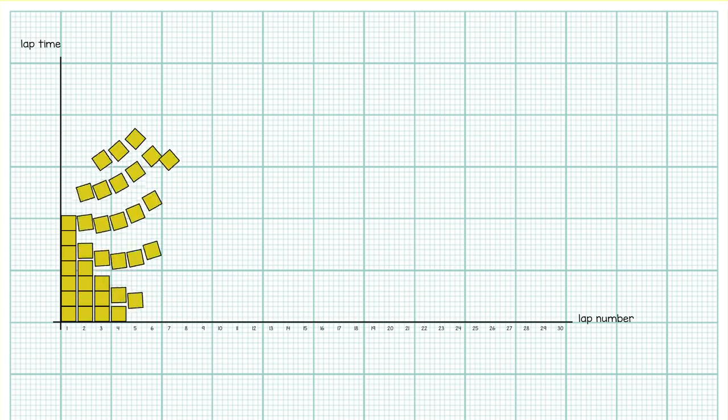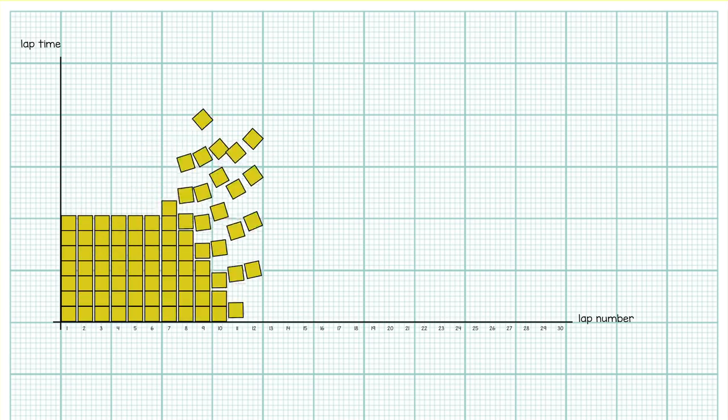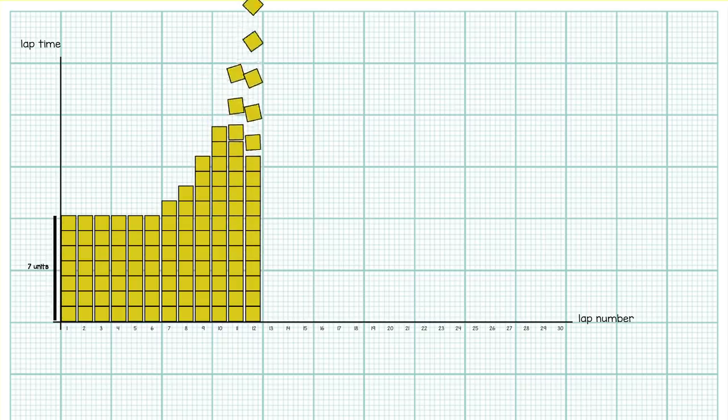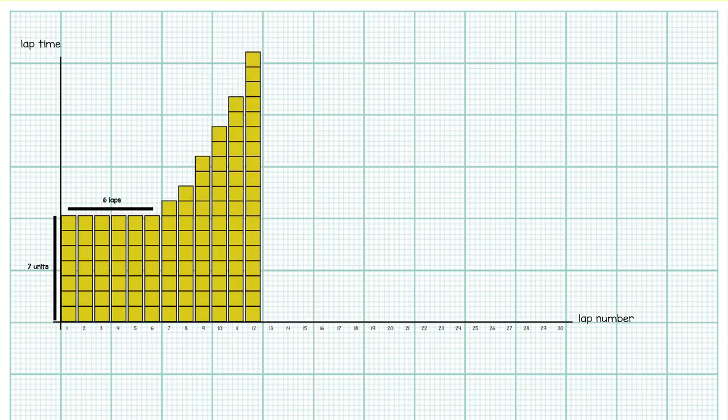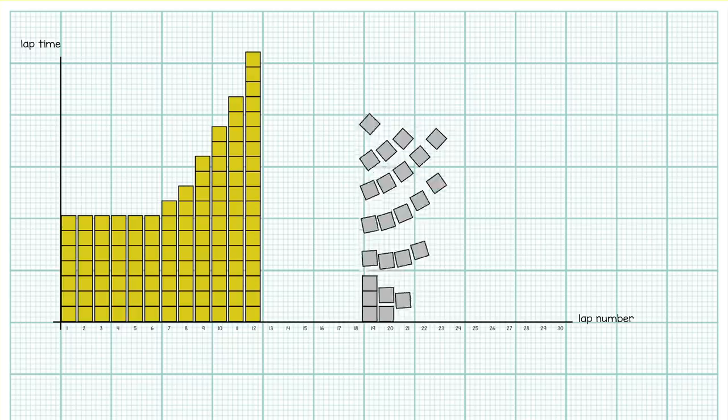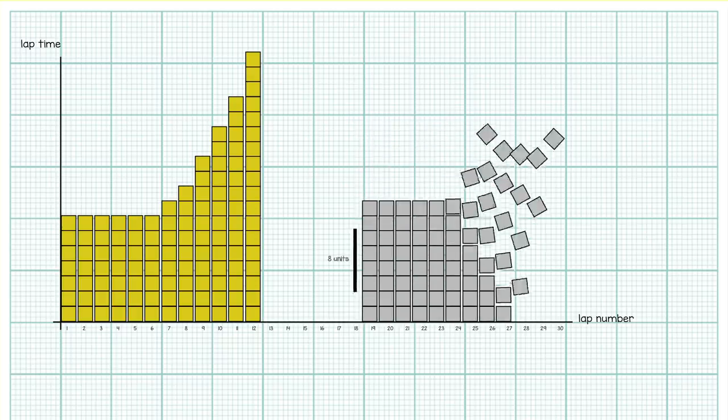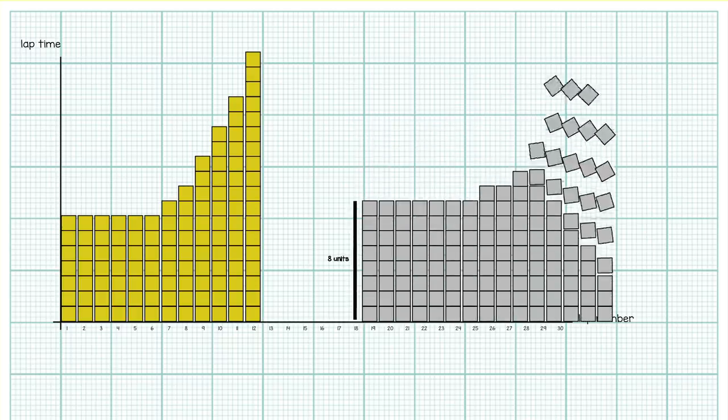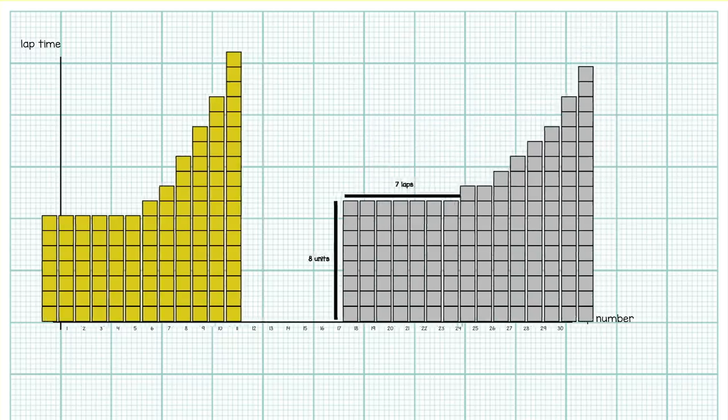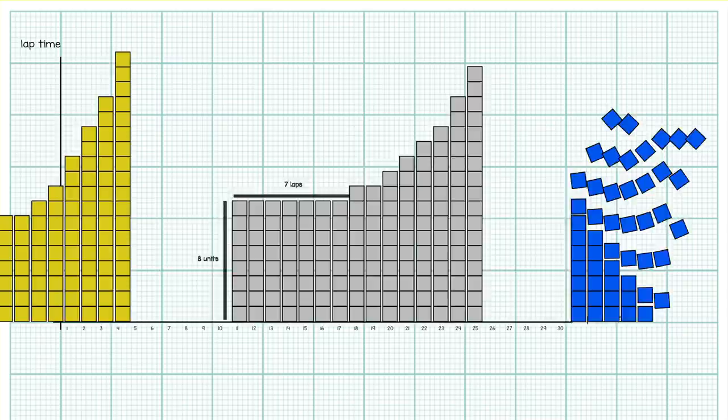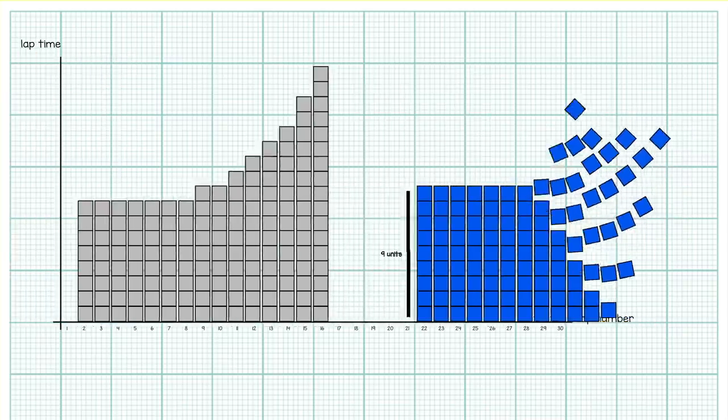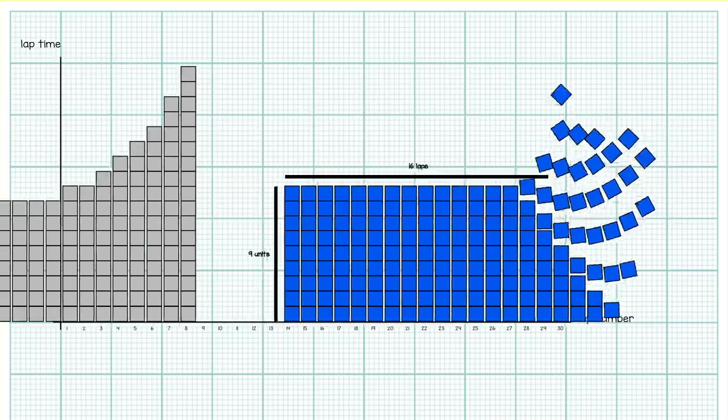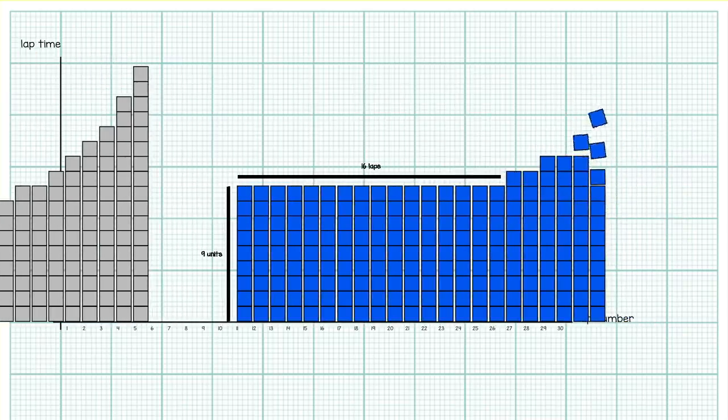Let's say the soft tire gives lap times of 7 of these units for the first 6 laps of its life. Then the lap times get longer and longer as the tire dies off. The medium tire is slightly slower but it lasts longer before it drops off and the lap times increase. The hard tires again are a bit slower but they last even longer than the mediums.